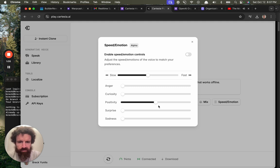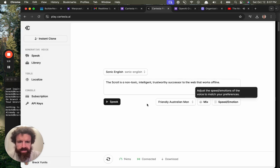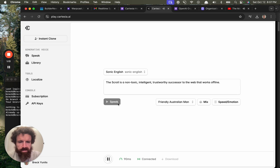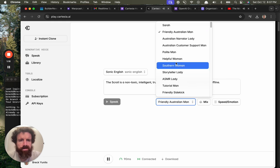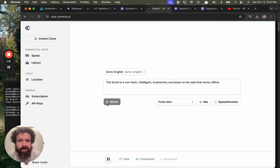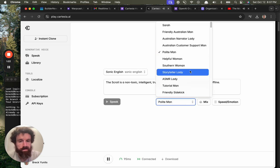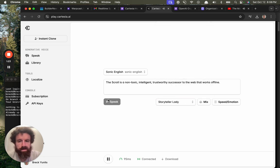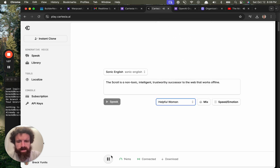Let's ramp up the positivity and the curiosity and a little bit of surprise. The scroll is a non-toxic, intelligent, trustworthy successor to the web that works offline. How about a Mr. Playman? Meh.